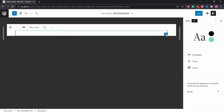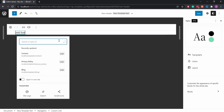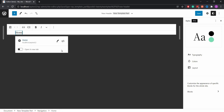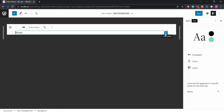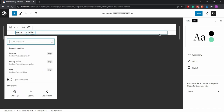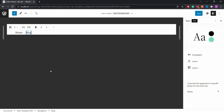All you have to do is add the menu items like the pages, custom links, and more. You can also add submenu items as well.